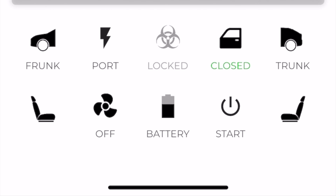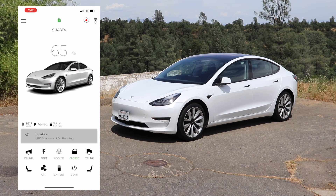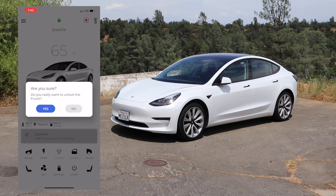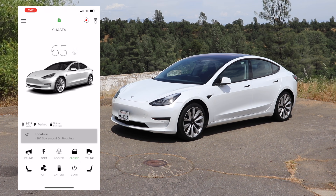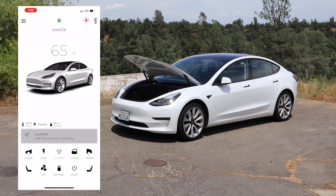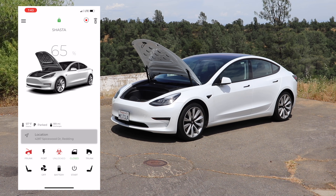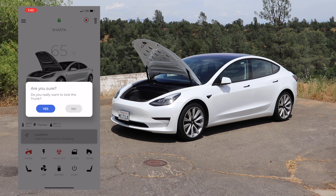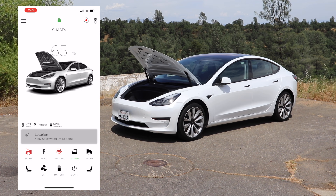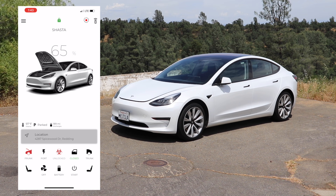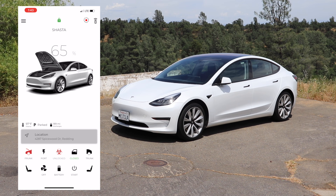The very bottom portion of the screen is where you have a lot of controls for the car — an easy location for most controls. For example, you can see the frunk. When you want to open the frunk, you tap that icon and it will ask you to confirm by pressing yes. Once you do that, it'll show you two different ways that the frunk is open: number one, the icon turns red with the frunk open, and the avatar at the center of the screen also shows that the frunk is open. Same thing when you want to close the frunk — it will ask you to confirm and it will close the frunk. In order for this to work the way you see it here, you have to have an automatic opening and closing frunk.